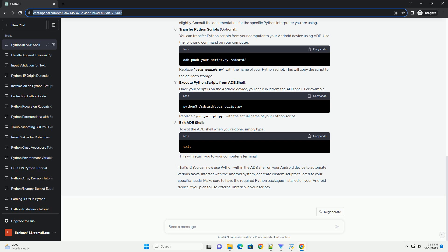Execute Python scripts: if you installed Python using Termux, you can run Python scripts directly in the ADB shell. If you are using QPython or Pydroid 3, the command to execute Python scripts might differ slightly. Consult the documentation for the specific Python interpreter you are using.